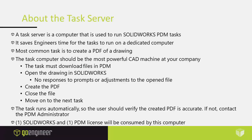Let's talk about the requirements for the task server or the computer that's going to be running the task. A task server is a computer that is used to run SOLIDWORKS PDM tasks. It saves engineers time for the task to run on a dedicated computer, so they don't have to wait for the PDF to generate on their own computer while they can't do any work.